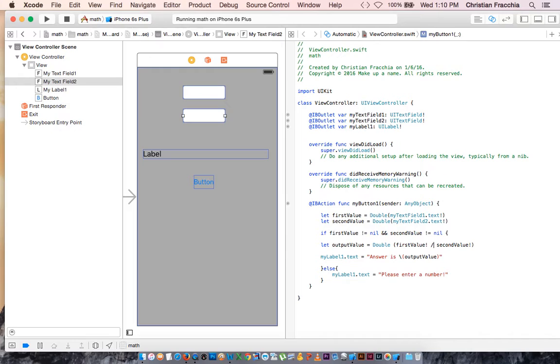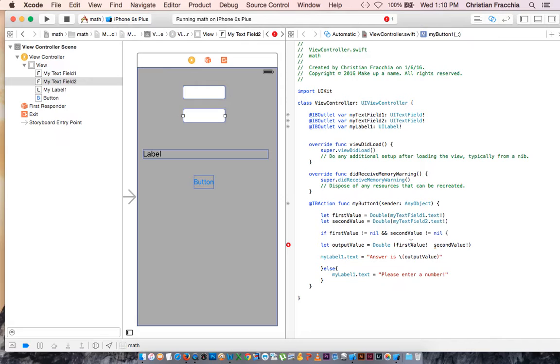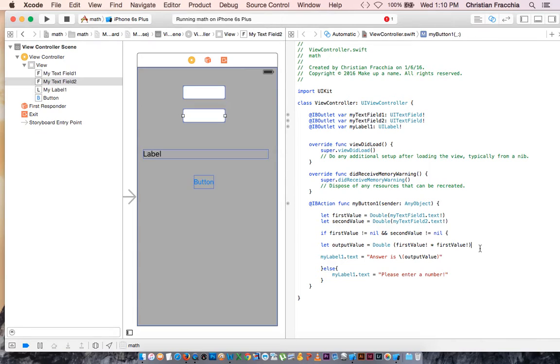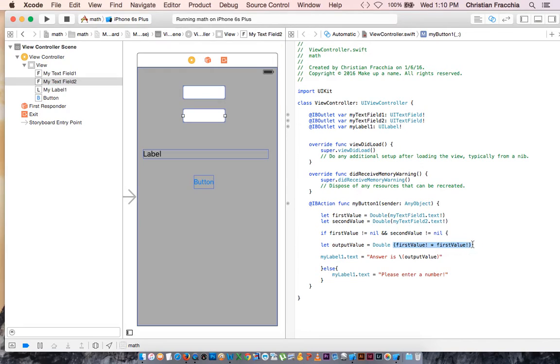But what happens if we want to square a number? Well to square a number, we would just multiply FirstValue by itself. So we could say FirstValue times FirstValue. So this isn't the greatest way to square things, but it will certainly work.